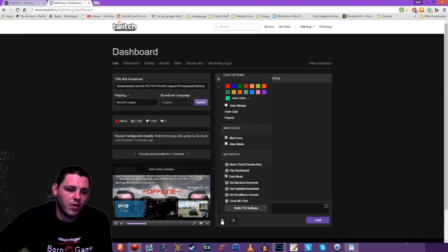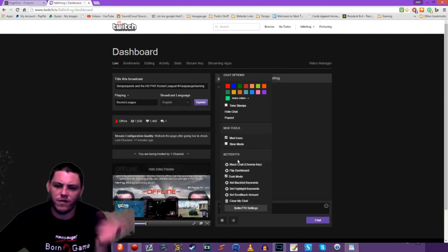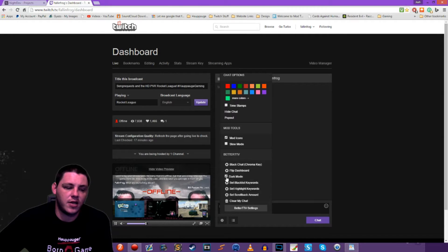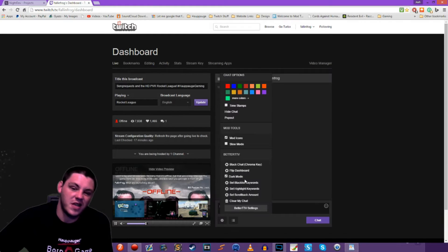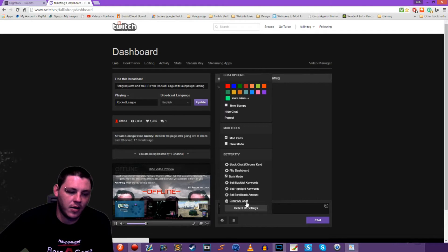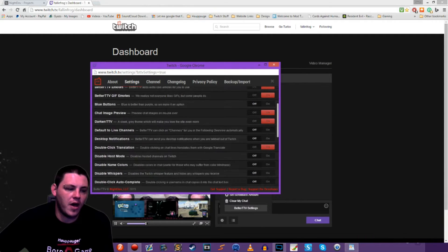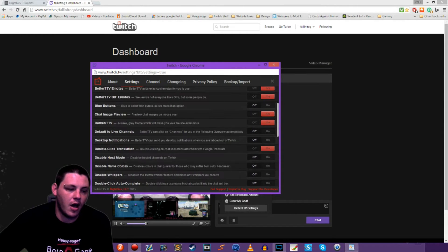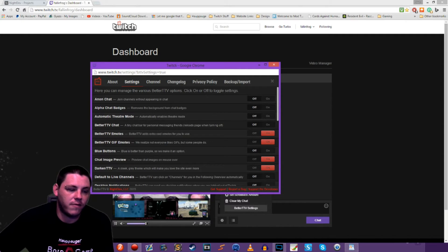If we go into the gear here, you can see I've got Better Twitch TV options: Black Chat Chroma Key, which we'll get into later when we window capture the chat; Flip Dashboard; and Dark Mode, which I have enabled. I find it's easier to see with white text on a black background. You also have options for blacklisted keywords, highlighted keywords, and you can click Better Twitch TV Settings for a whole slew of customizable things like toggling animated GIFs.